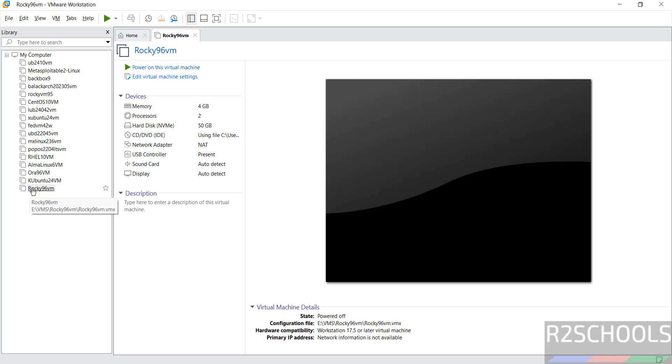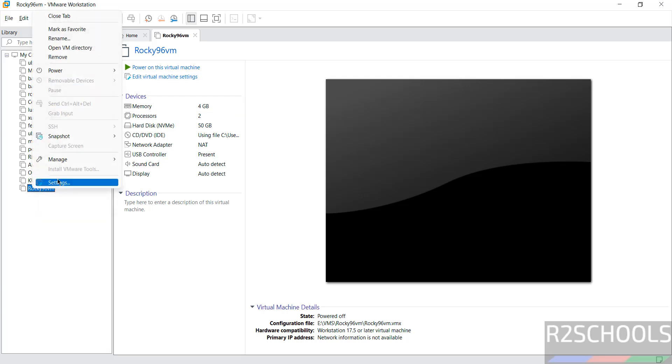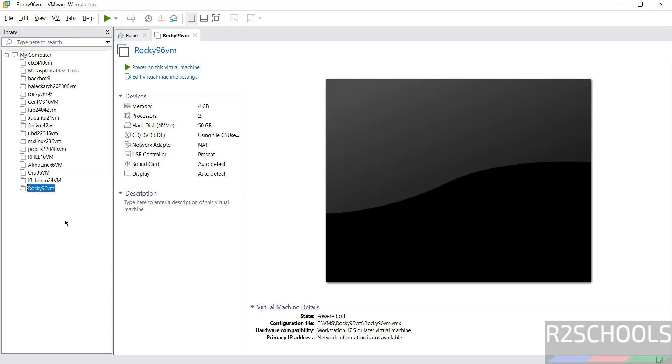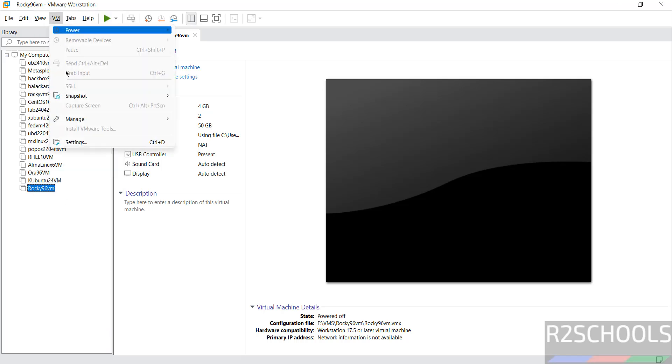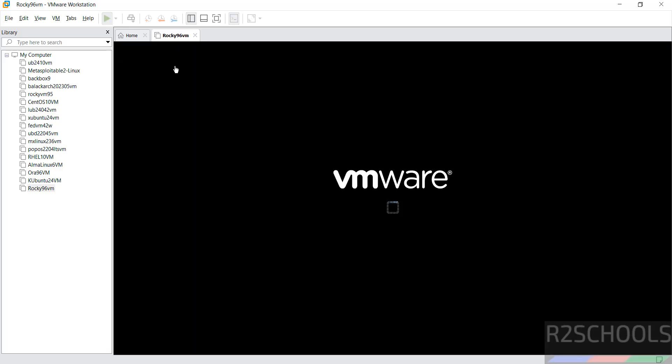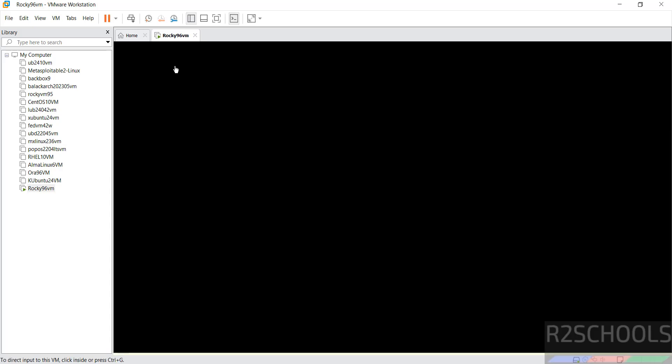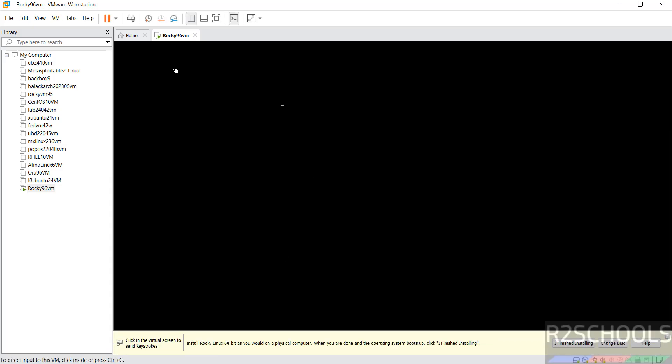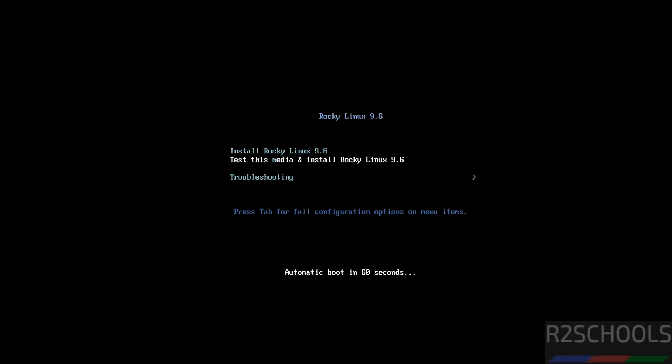Or right click and select settings. Or select it, then go to VM and select settings. All three options are same. If you want to provide any information or description here, you can provide. If you are okay with all the settings, then click on power on this virtual machine to start the installation of Rocky Linux 9.6 on VMware Workstation.